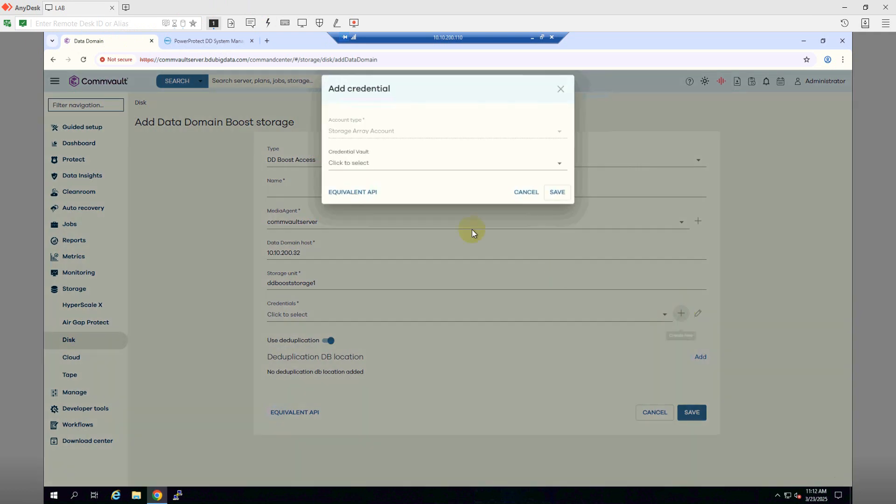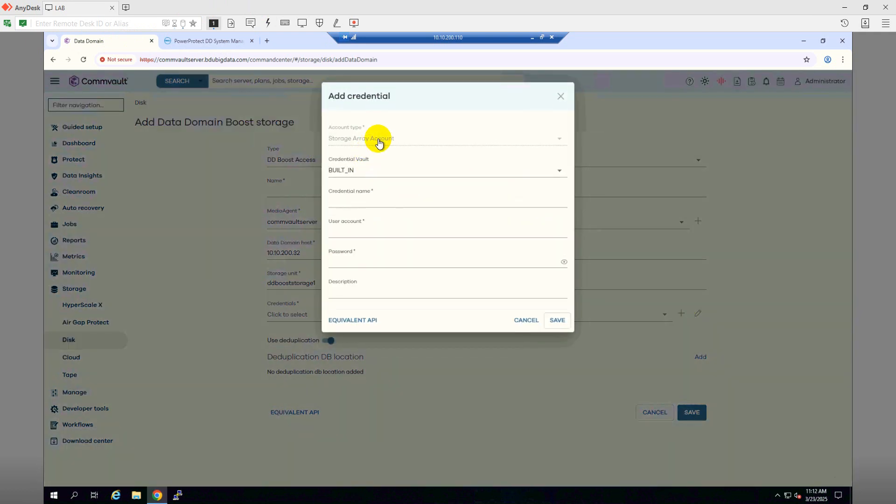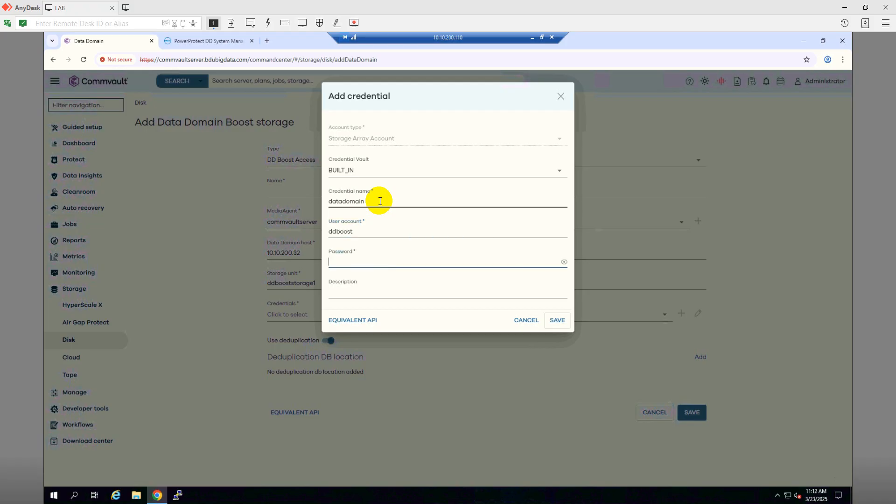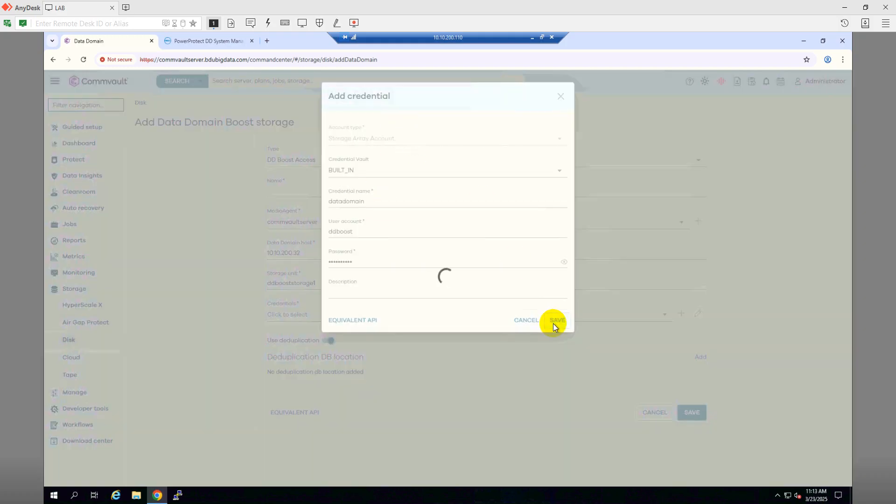I'll give the same name here. For credentials, I will add the credentials. The credential name will be DD Domain and the user account will be DDBoost and the password from my DDBoost. Click Save.